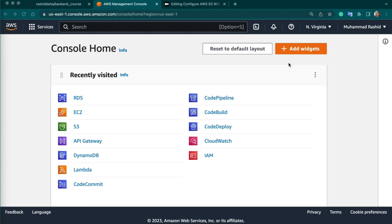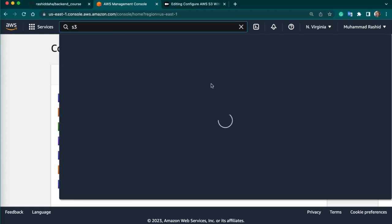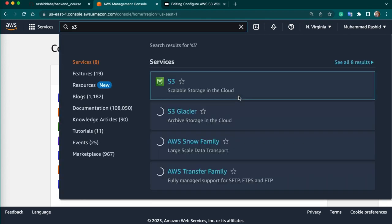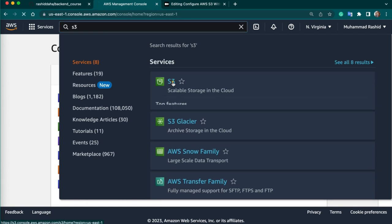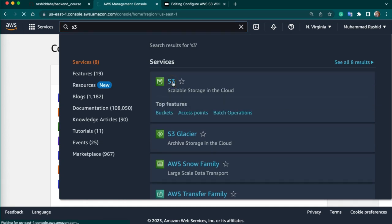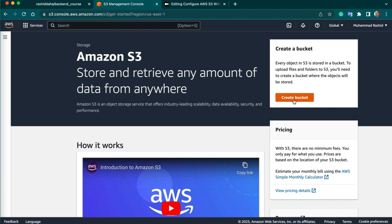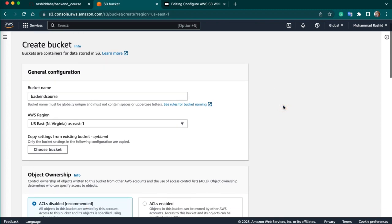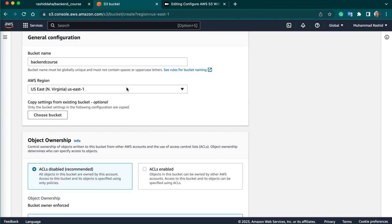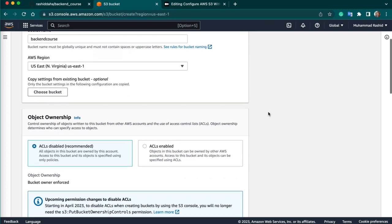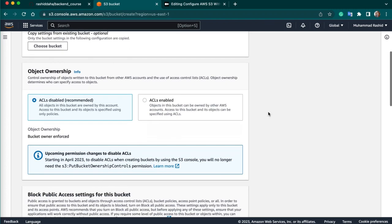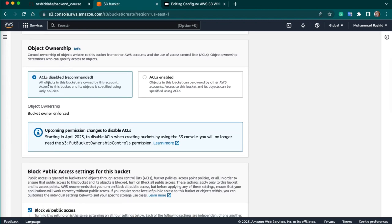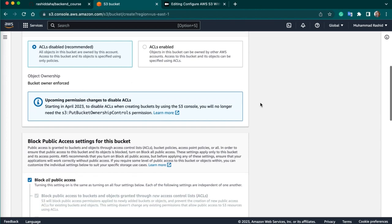First of all, we will need to create our S3 bucket. You have to login into your AWS account, just type S3, click on S3, then click on create new bucket. Give bucket name - I will give name backend course. Then you can choose your region. I will choose this by default Virginia region. And then you have to keep this settings by default.